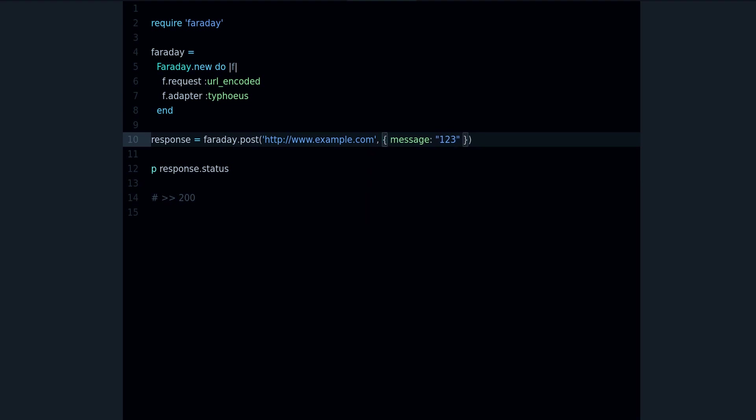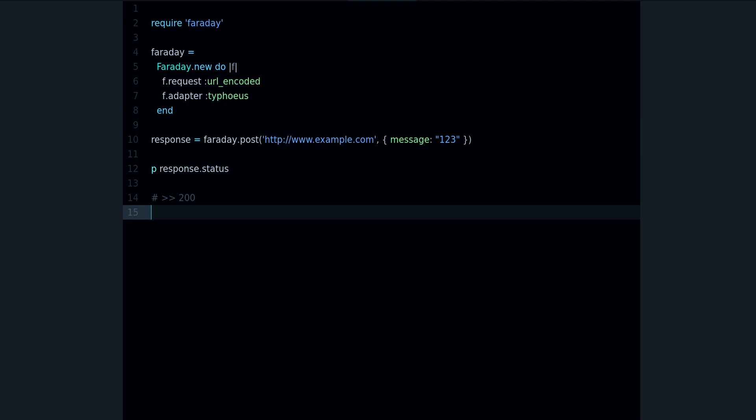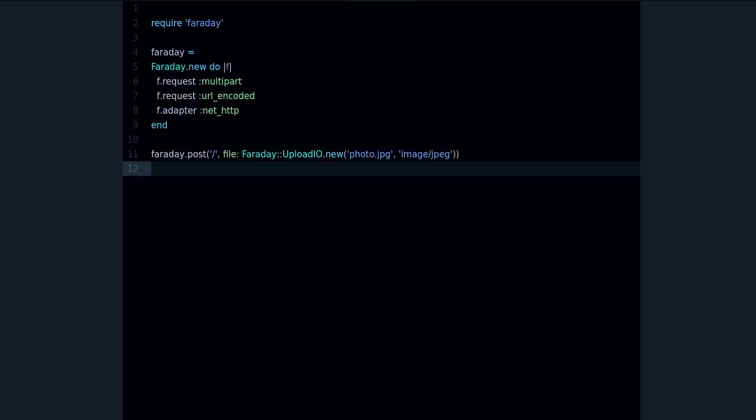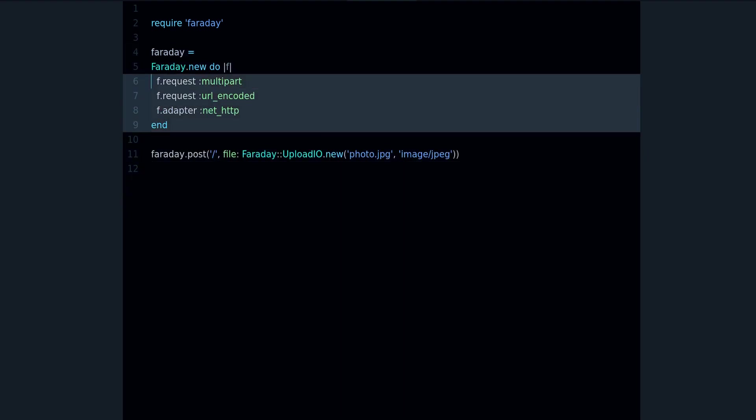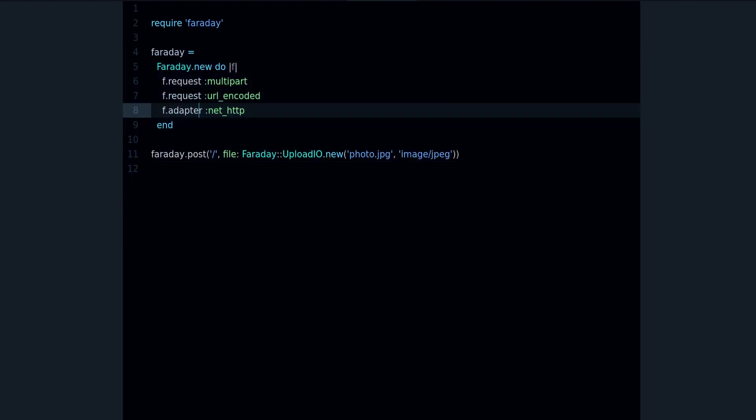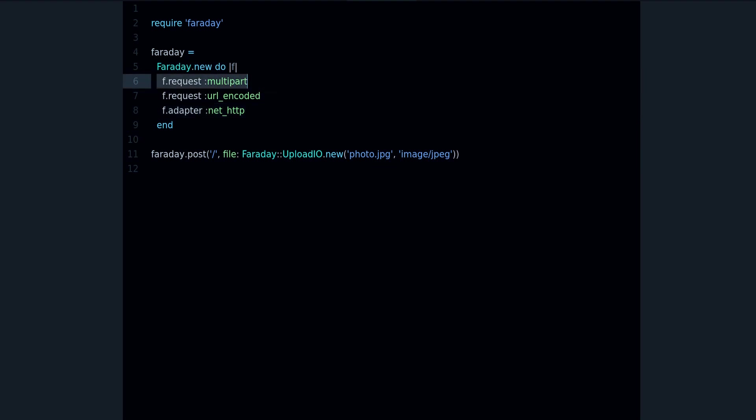So that's how you change the settings of your Faraday object. One more thing you can do is to send or upload a file. Let me show you how you can do that with an example. Here's the example, we have this Faraday block.